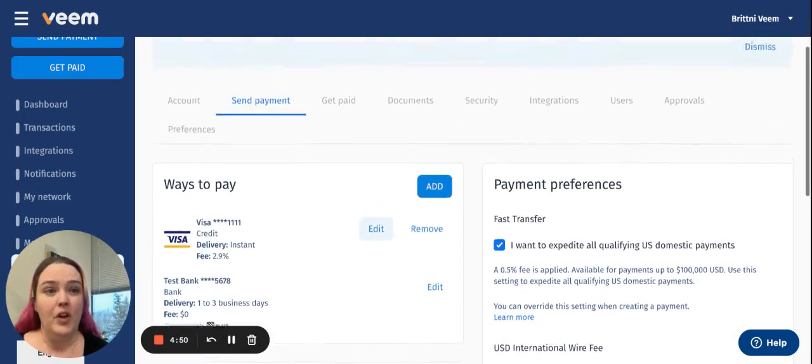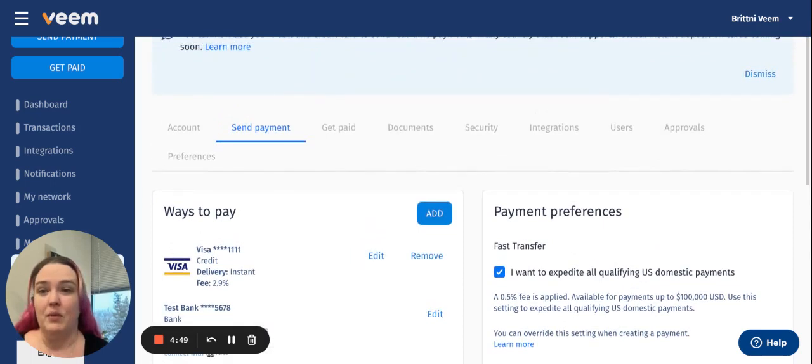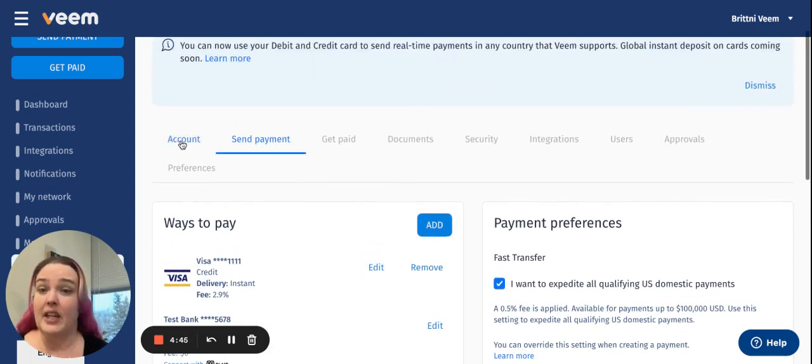When you are logged into your Veeam account, you're going to want to head to Settings. From your Settings page, you're going to go to Send Payment.